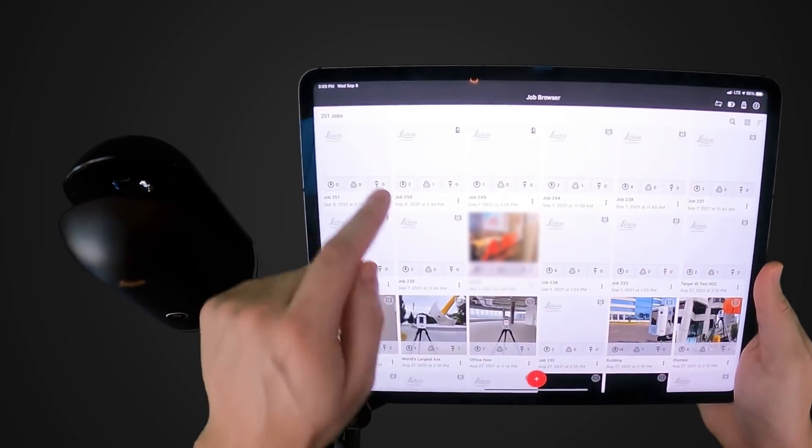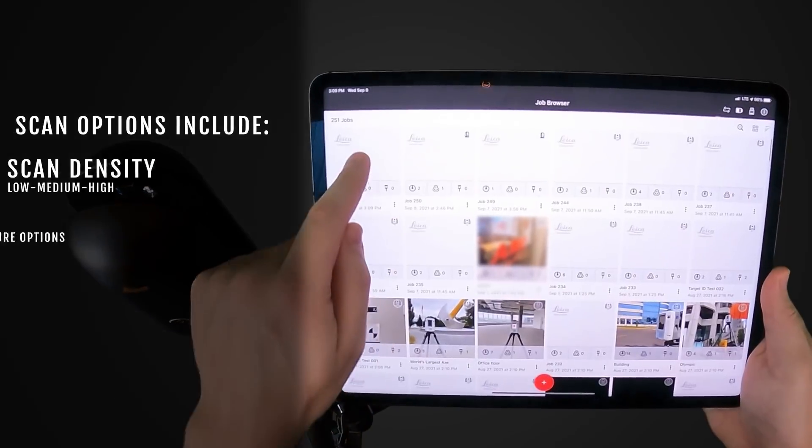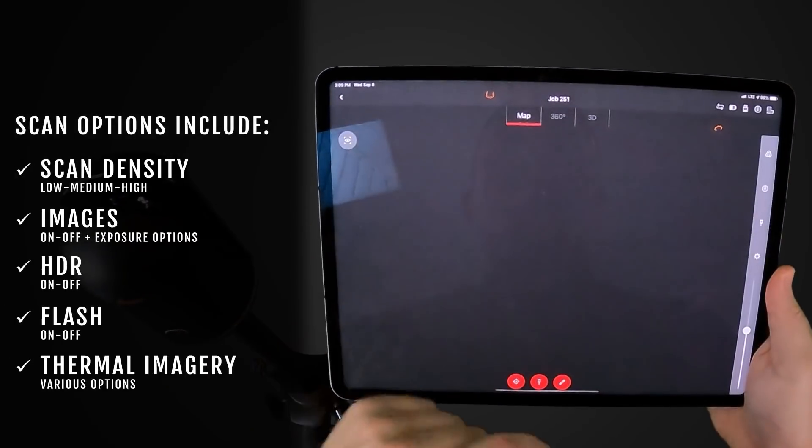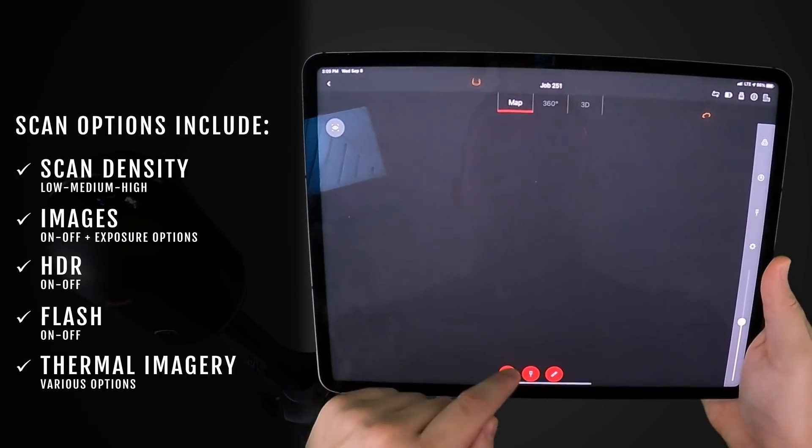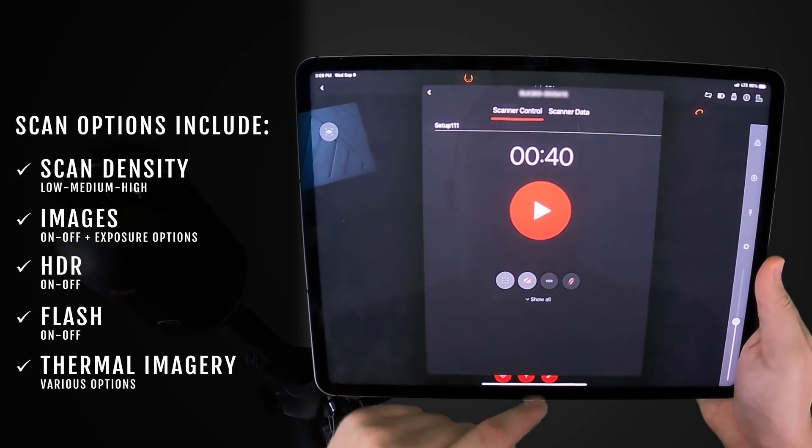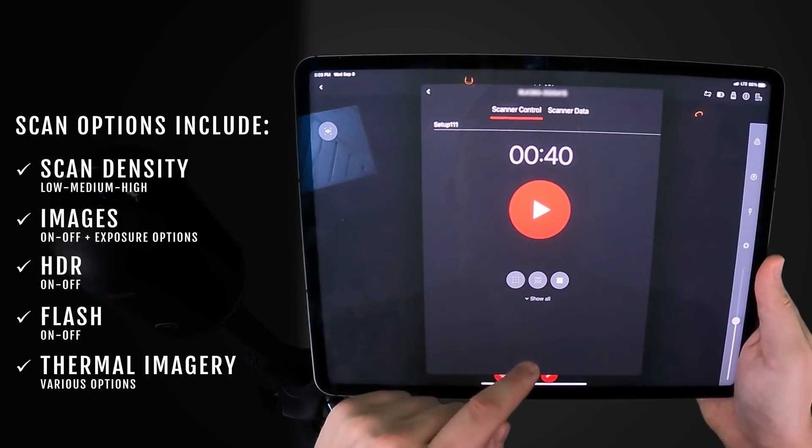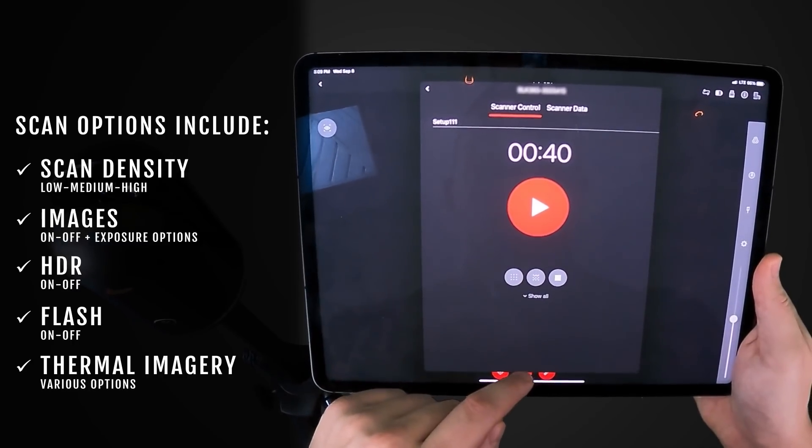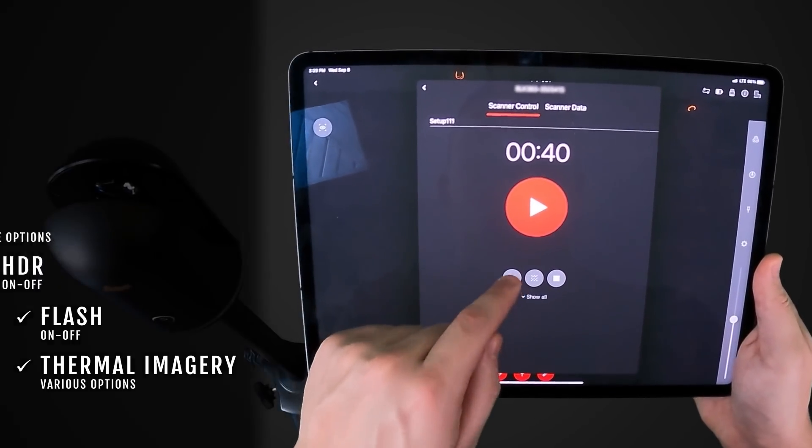Before taking my first scan, I have to decide what settings to use. Depending on the options you choose, the scan can take anywhere from 40 seconds to 7 minutes.